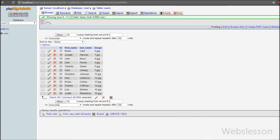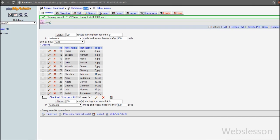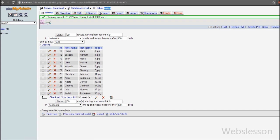We have already made the database connection and set the base URL in previous videos. This is our CRUD database, and under this database we have one users table. We will insert data into this table.